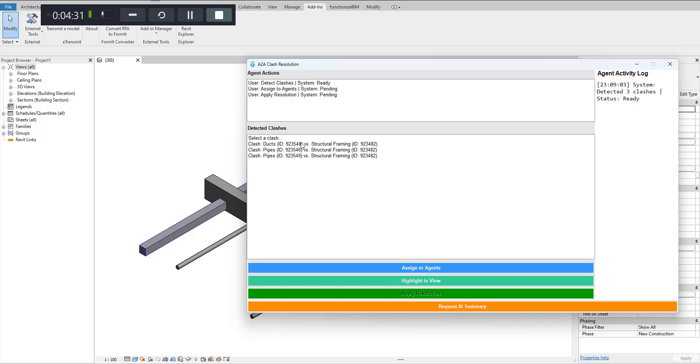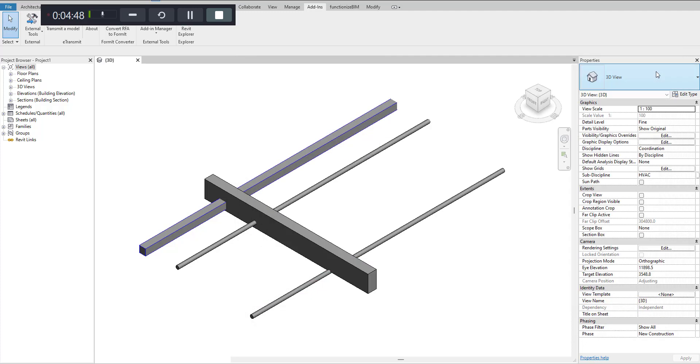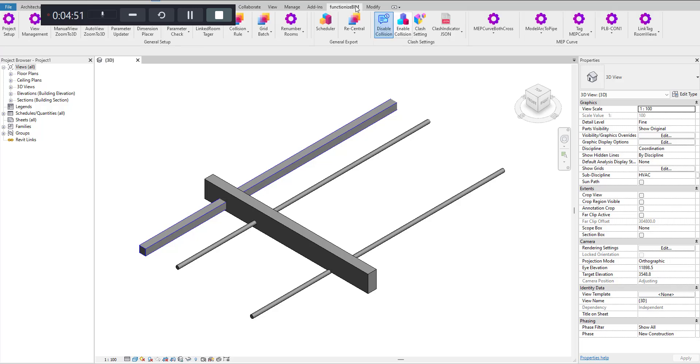It gives you the summary where it says that there is a duct with the framing clash and gives you the element ID. Similarly, there are two for the pipes. It tells you the summary that there are three clashes which have been detected. So if I close this window, let's see, I'll try to resolve one of these clashes. Let me create a bend here.